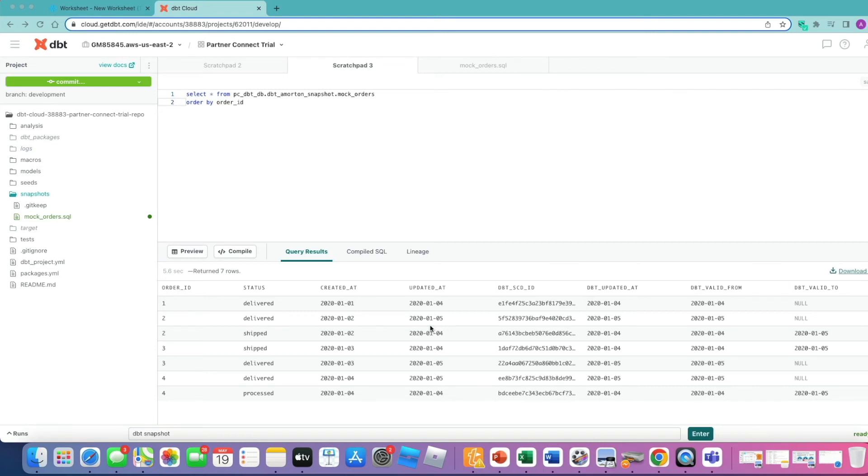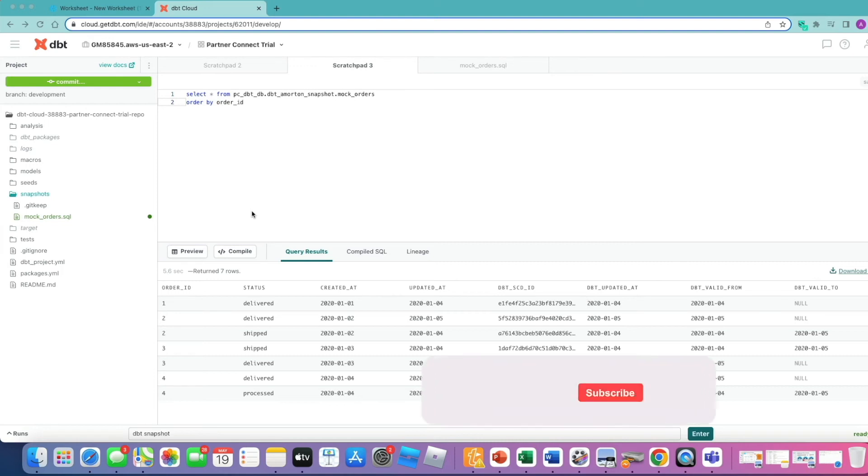There's lots of additional configuration options you can look into to override certain elements of the behavior, but as we move down through the list again we can see the differences between the other order IDs where we're tracking those changes over time. And that's how easy it is to implement SCD Type 2s in DBT.